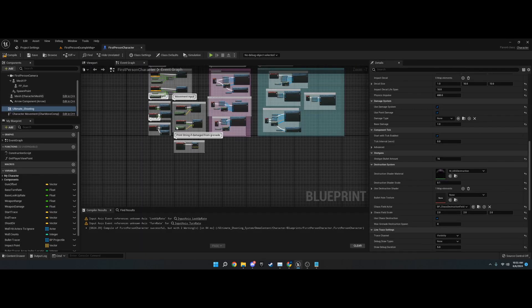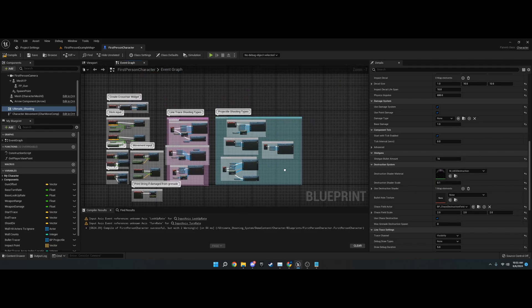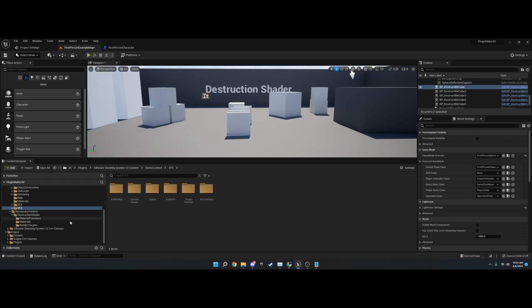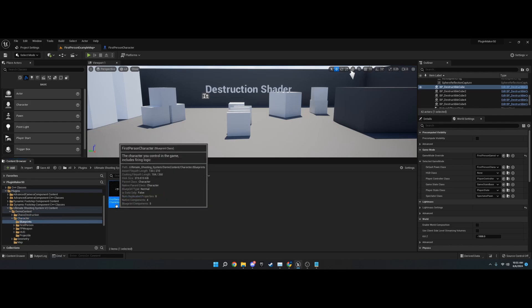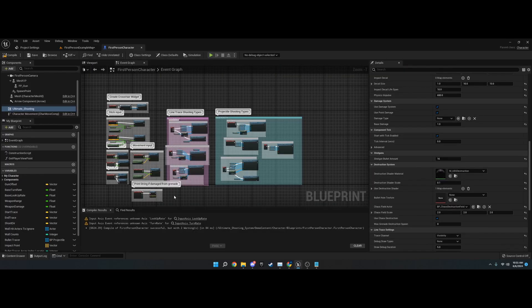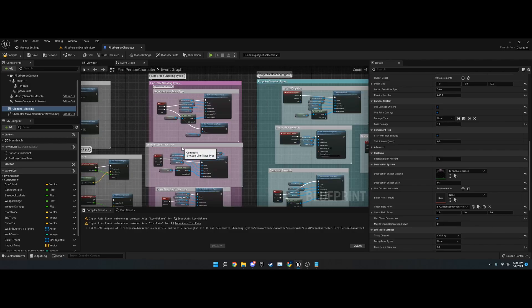With that said, the next thing I want to go over is the nodes inside the demo content, which you can find under demo content, character, blueprints, first person character.